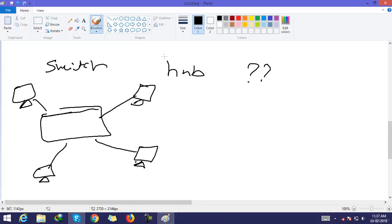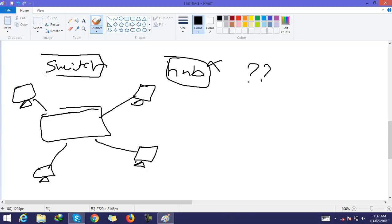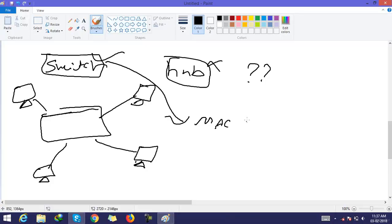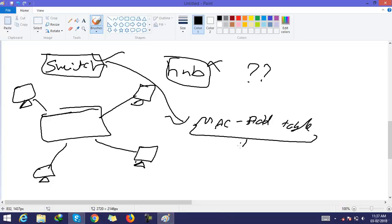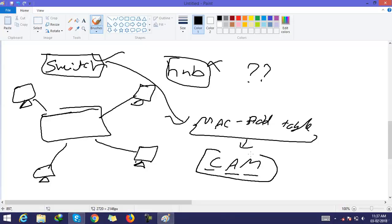A hub does not have memory, but a switch has memory containing a table called the CAM table — the Content Addressable Memory table. This CAM table is saved inside the switch.